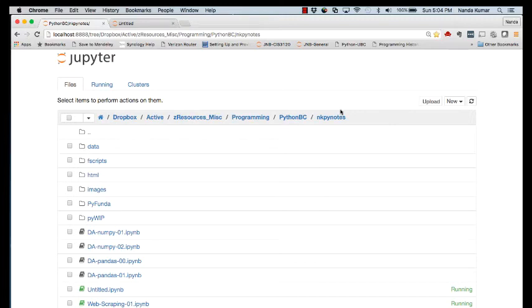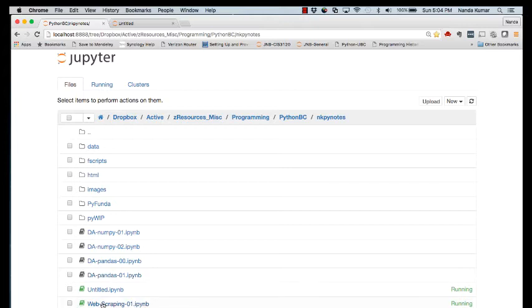Hello all. Welcome to the tutorial on web scraping. I have here before me the module with Jupyter Notebooks already installed. I already have a couple of notebooks and today we'll talk more about web scraping.